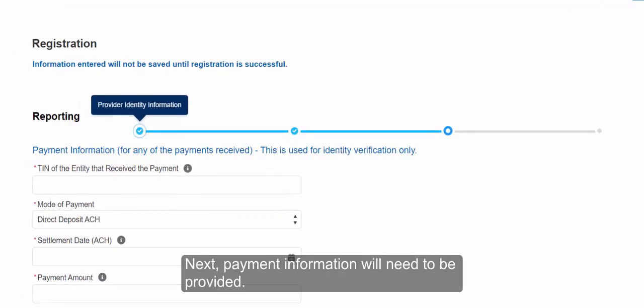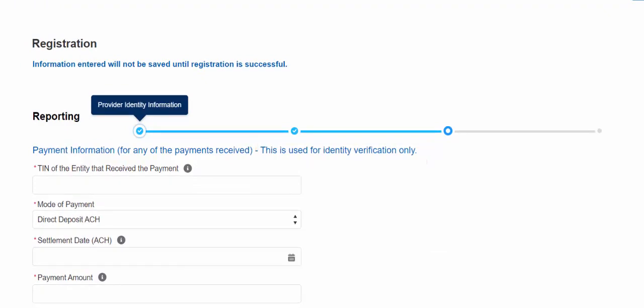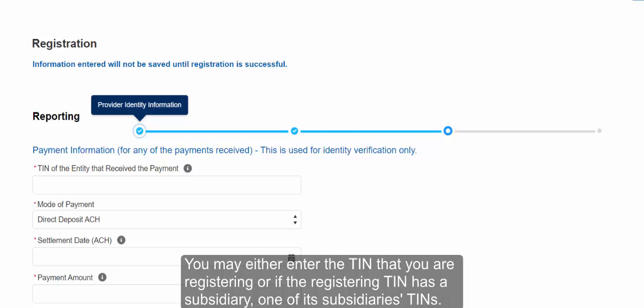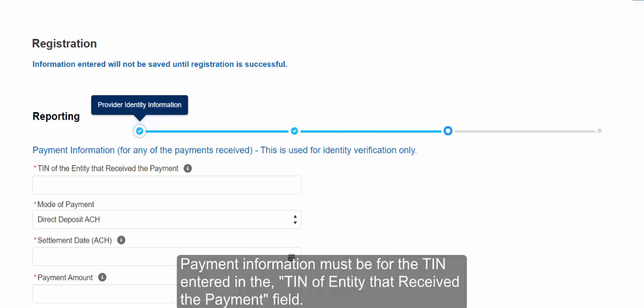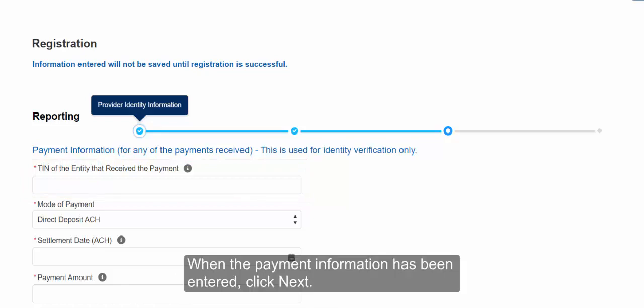Next, payment information will need to be provided. Please note that this information is used for identity verification only. You may either enter the TIN that you are registering, or if the registering TIN has subsidiaries, one of its subsidiary's TINs. Payment information must be for the TIN entered in the TIN of entity that received the payment field. When the payment information has been entered, click Next.